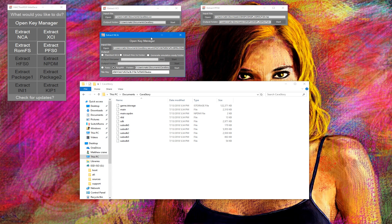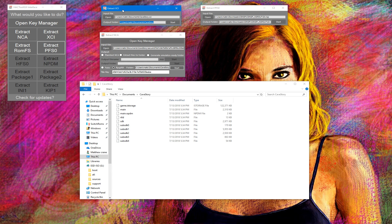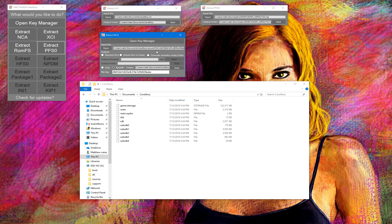So in this video I pretty much showed you how to extract eShop titles NSP, I showed you how to extract the NCA eShop titles using the title key and this new version, and I also showed you how to do the original way with XCI then NCA to emulator ready.